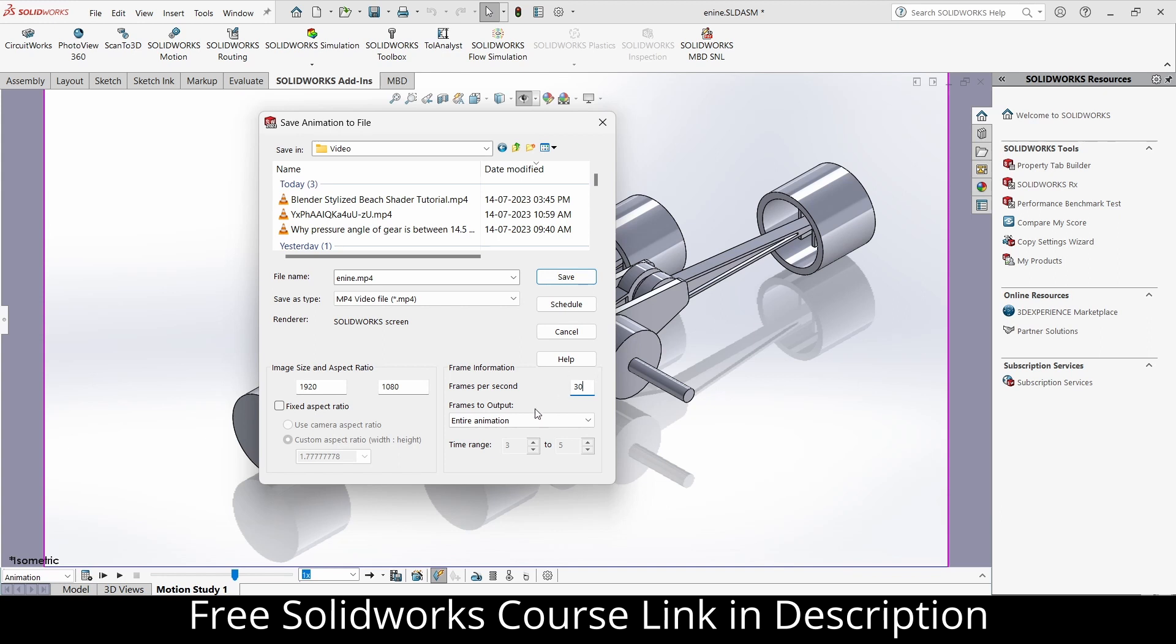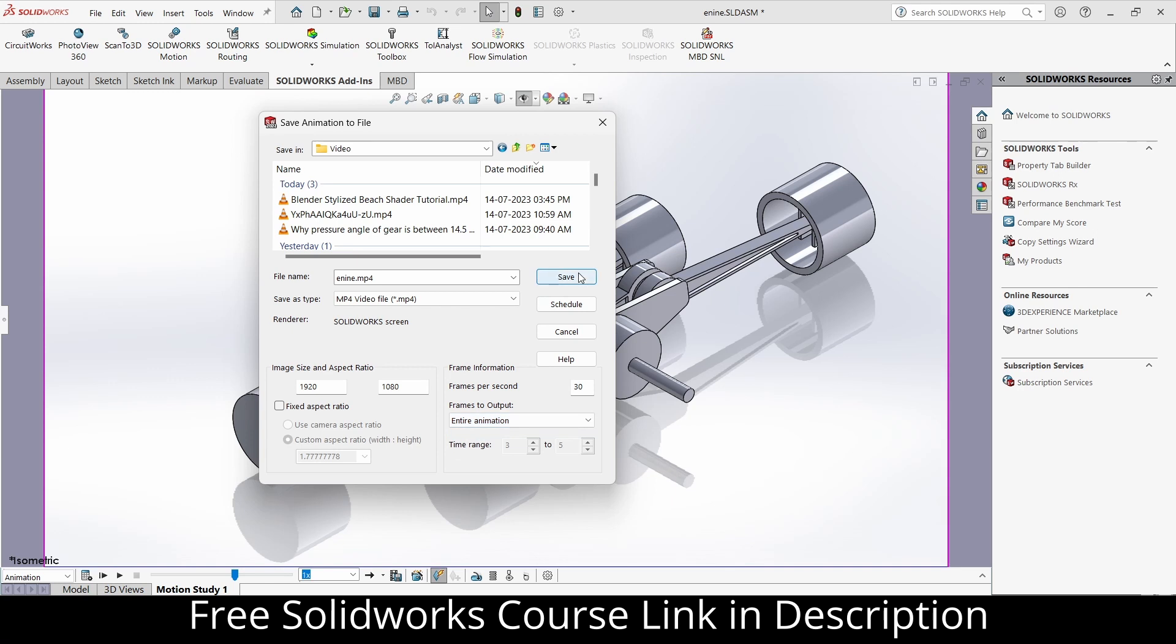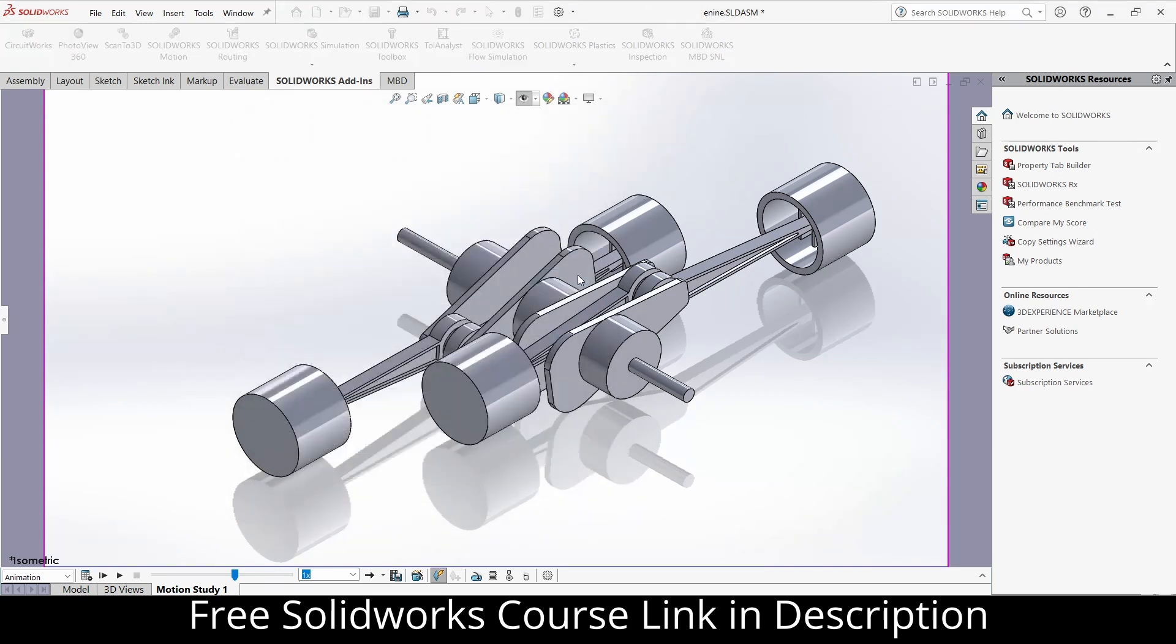But always remember, higher the frame rate, higher it will take the load on your PC. So choose wisely. And in frame output, choose the entire animation. Now click on save.